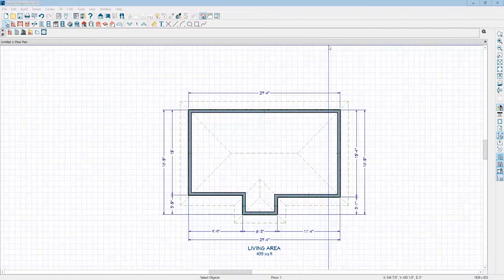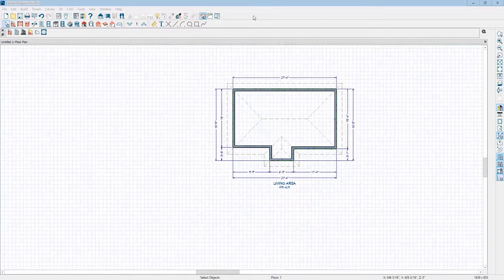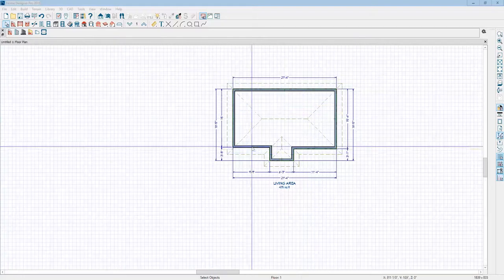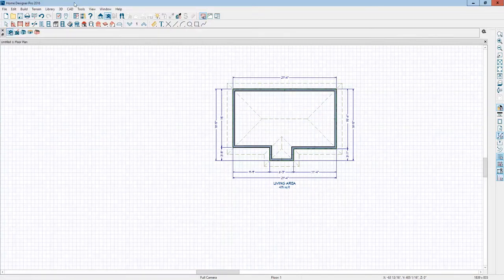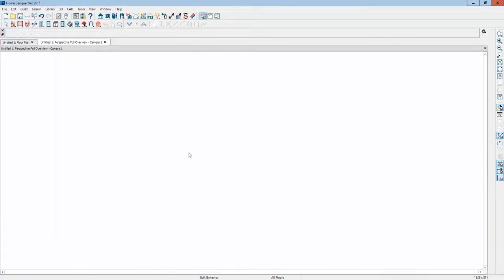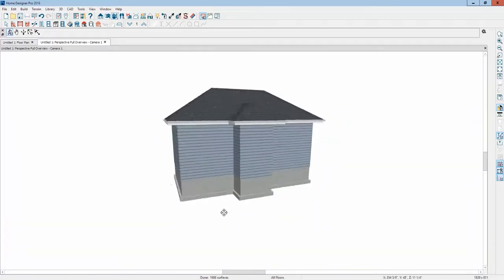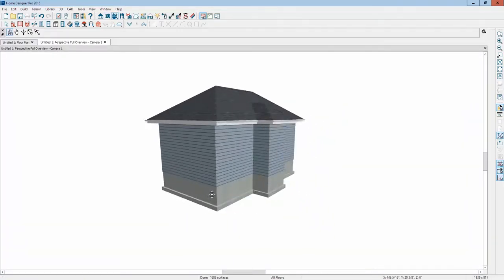Hello, I'm in Home Designer Pro 2016. I just drew this shape and let it auto rebuild. We'll take a look and it's got a foundation under it because that's what it does.